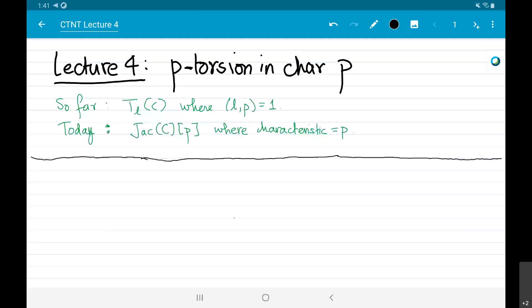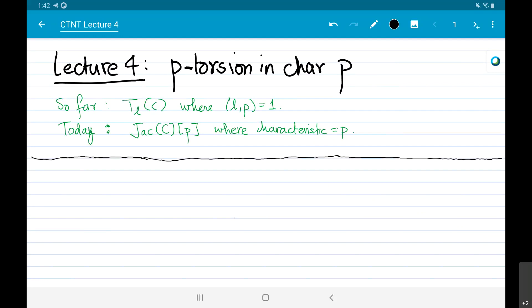Thank you Alvaro. Today we're going to talk about something quite different from what we did before. We're going to talk about p-torsion and characteristic p. So far we've been talking about the l-adic Tate module and Frobenius on the l-adic Tate module where l was the prime co-prime to p, i.e., not equal to p. Today we're going to remove that assumption and examine the p-torsion of the Jacobian of a curve in characteristic p.